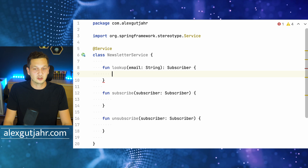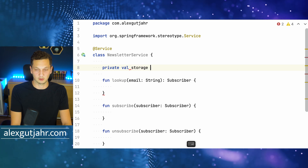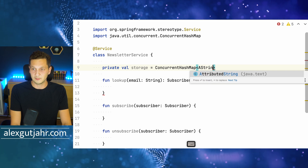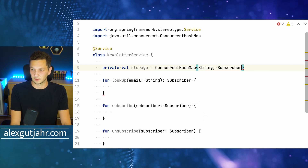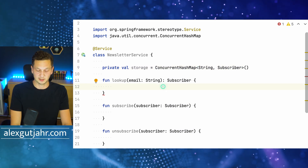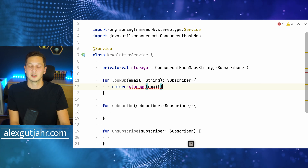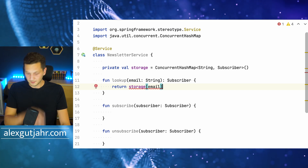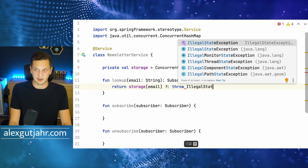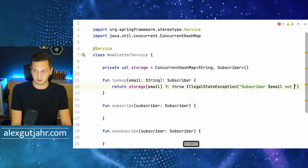So these are the three functions we are going to support. Let's quickly add the implementations and then enable caching for them. Our data store is also just a concurrent hash map — we map the email address, which is a string, to the actual subscriber. For the lookup functionality, we return storage at the email address, which may be null, so we throw an illegal state exception — subscriber email not subscribed.